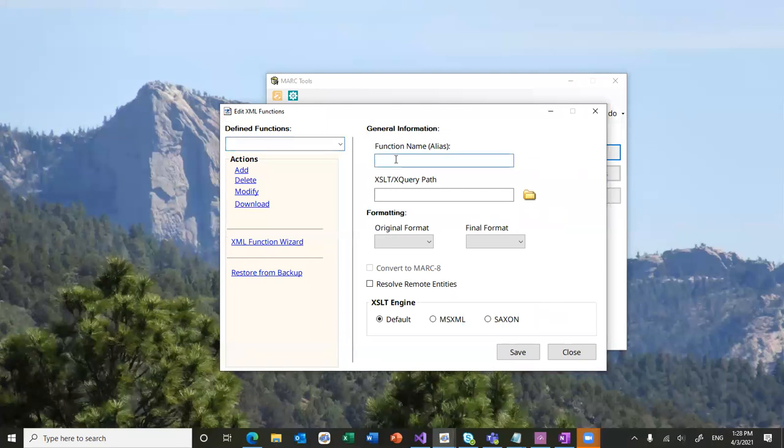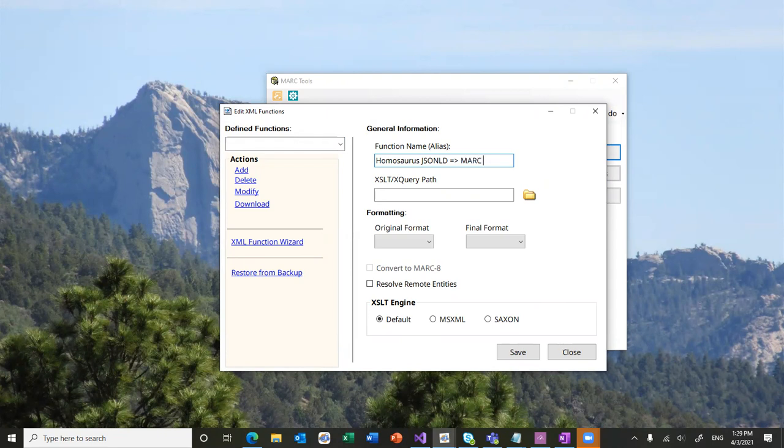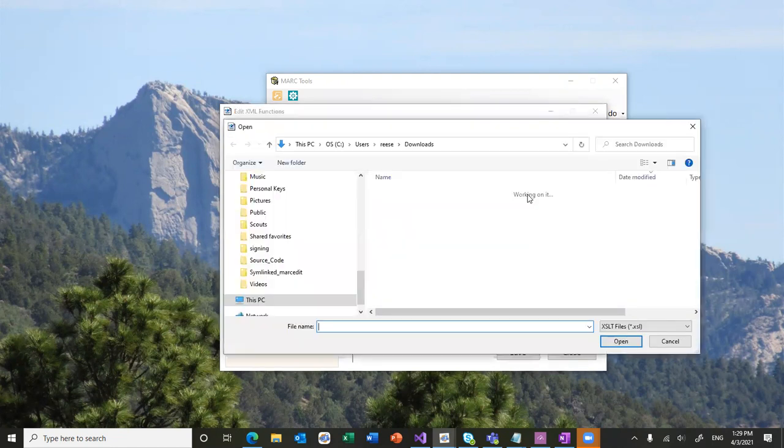You would name the translation, whatever you were going to call it. So, this is what you'll see in the application in all the different places where you can use it. So, I'll give it that.